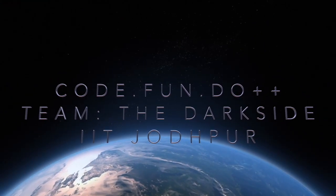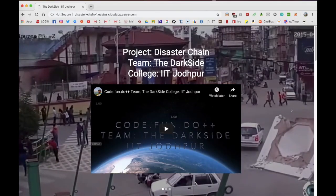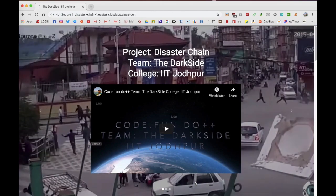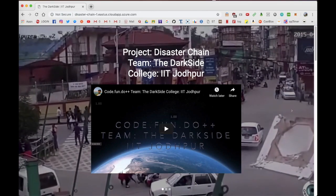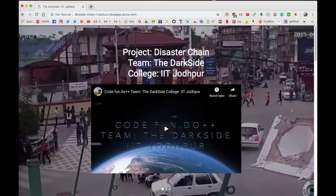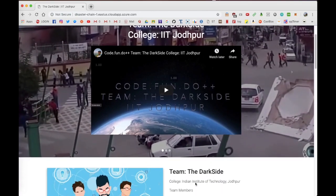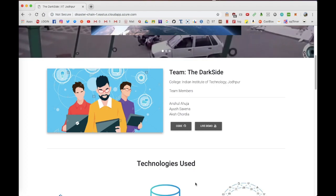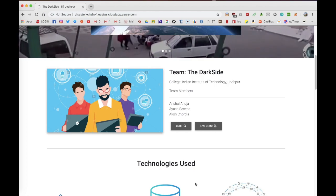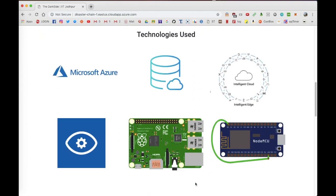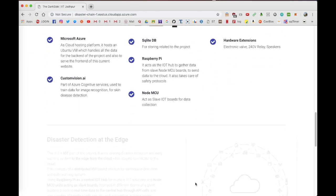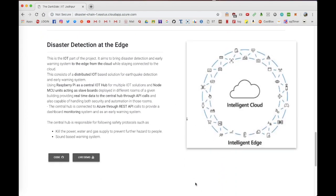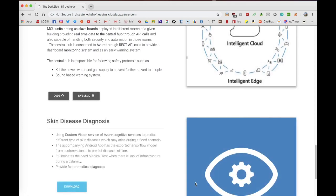Hi, this is team The Dark Side from IIT Jodhpur. Our project Disaster Chain brings a number of services for disaster detection and early warning systems, along with precautionary steps while also providing disaster relief services in the aftermath of a disaster.